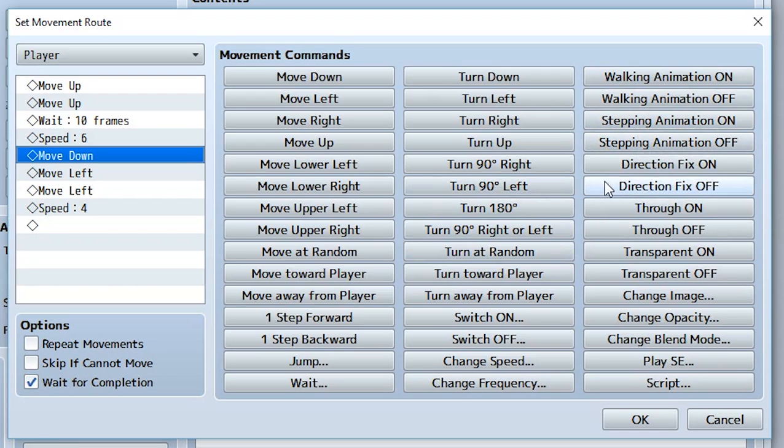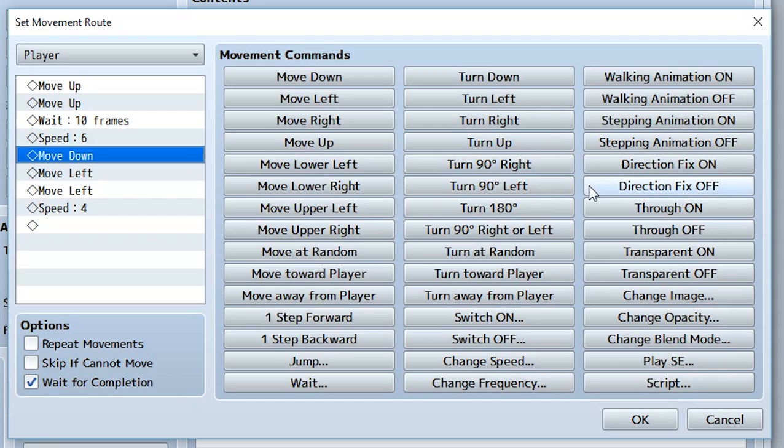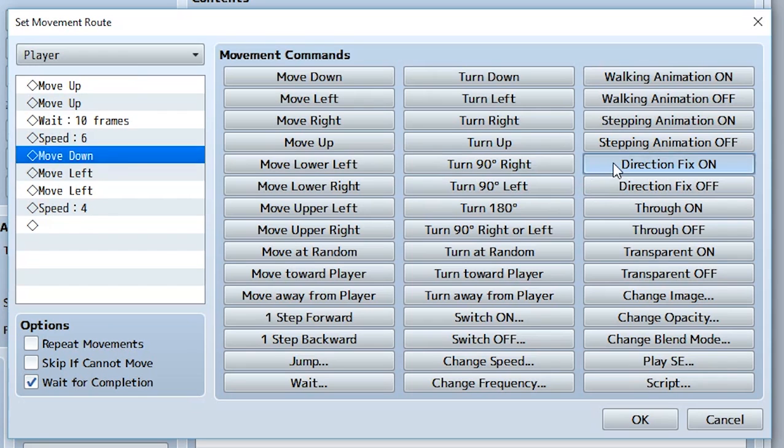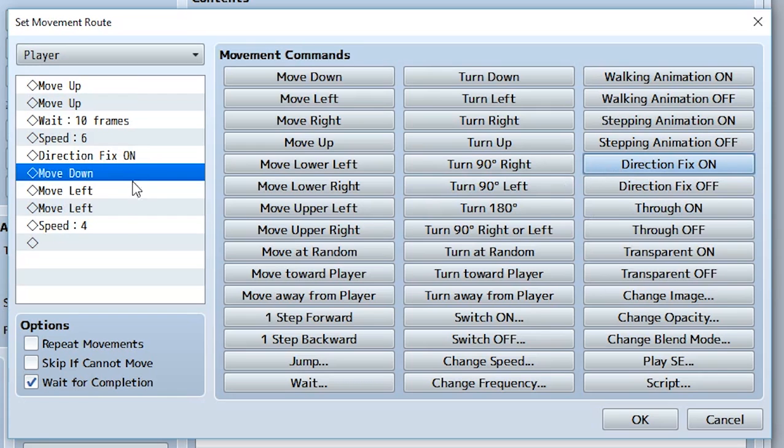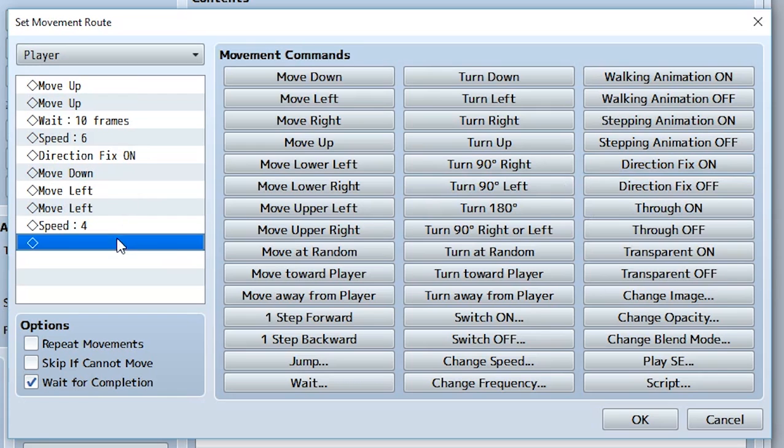We also have directional fix on and off. This is going to make it so their direction does not change even if they move in a certain direction. For example, if you want an enemy or actor or NPC to move backwards because they're pushed or something, but you don't want them to turn around when they move backwards, you set directional fix on. Now it'll cause them to stay in that specific direction. Keep in mind you also want to turn it back off at the end if you want them to be a normal NPC.